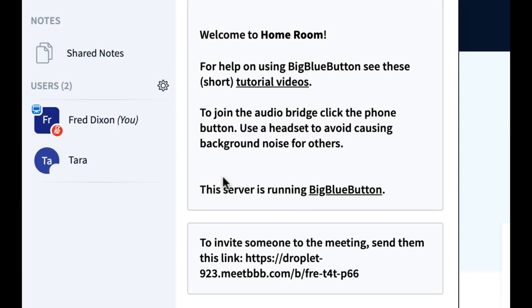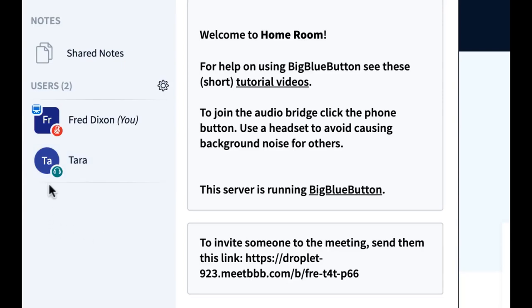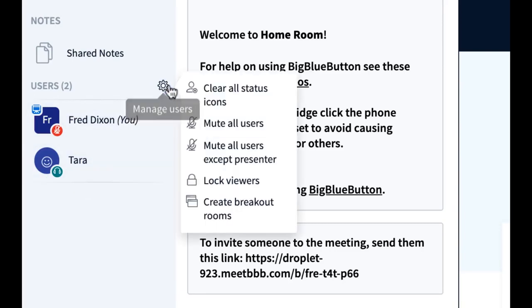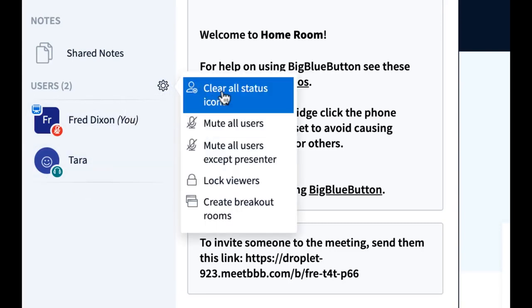You may also see students joined listen only. When a student's joined listen only, they can't talk, but they can hear you as well. Students can also set their status, which means their initials will be replaced by an icon. Here, you can see happy face, and I'm going to clear all the icons as well.